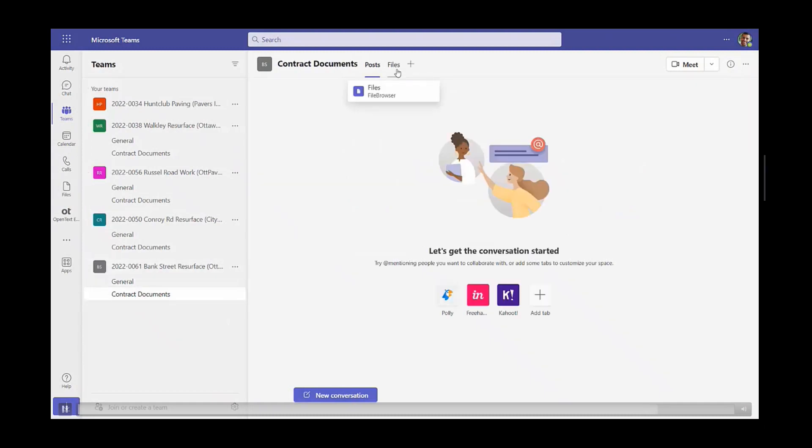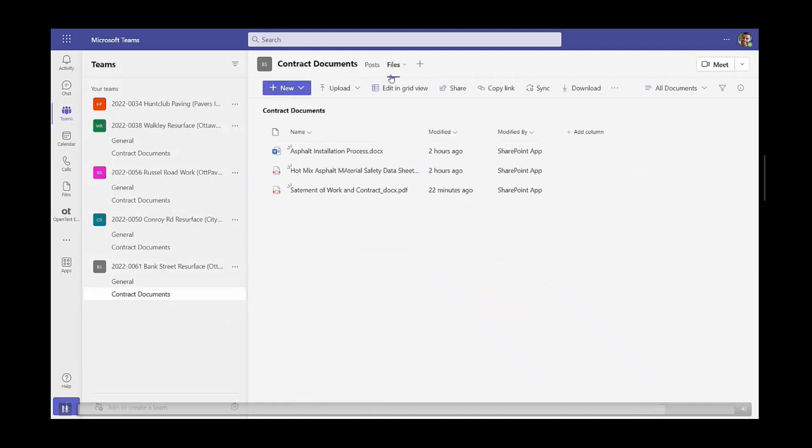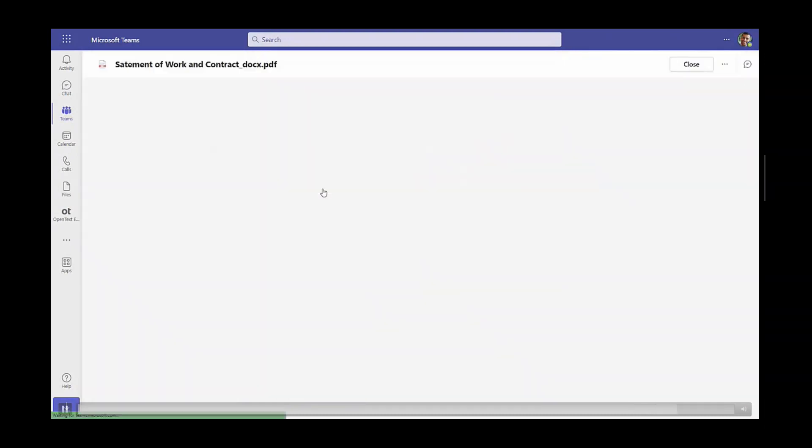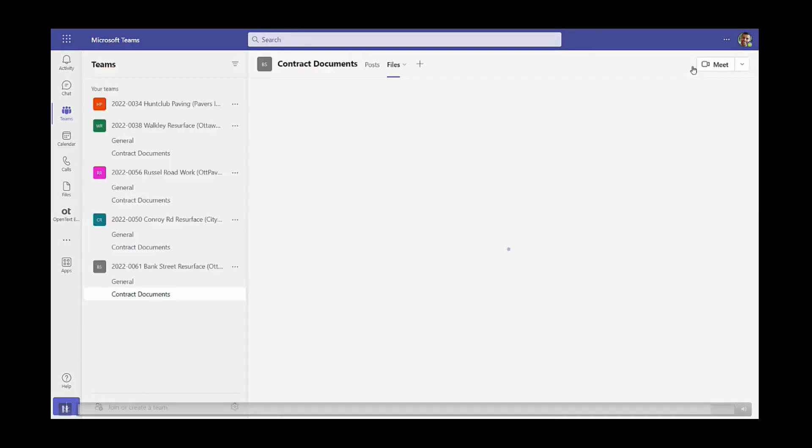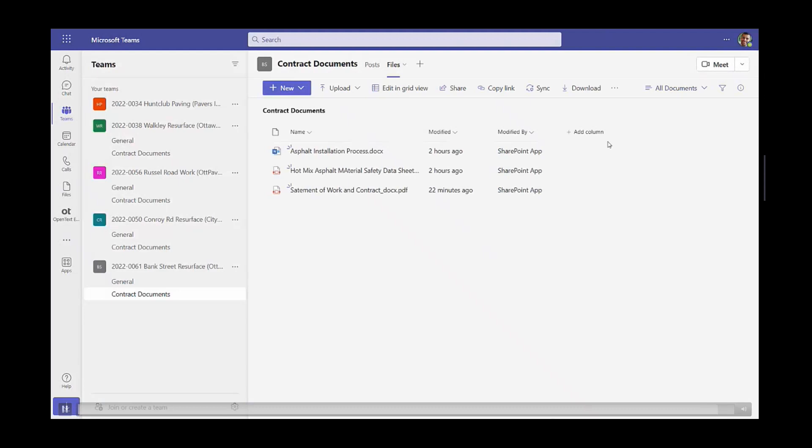As you can see, the sync and share integration between ECM and Core Share really is an excellent tool to share, not only with internal colleagues, but external to the organization as well. We see how that file got unshared when we switched to security clearance from Microsoft Teams.